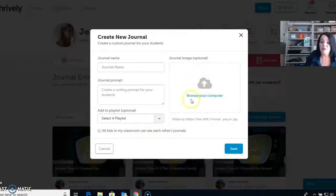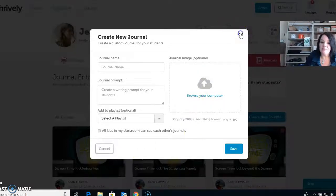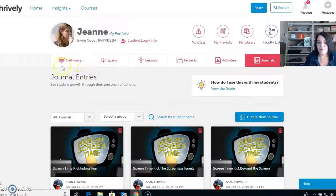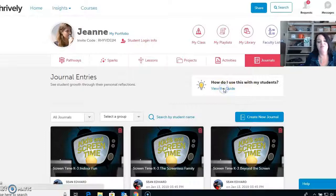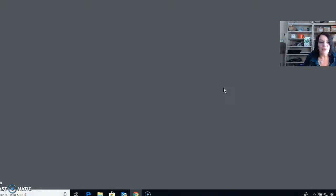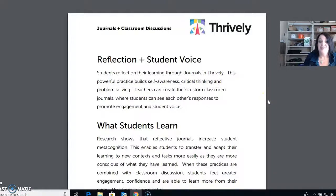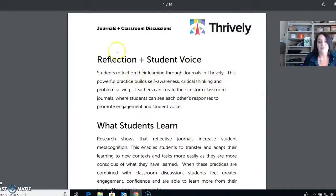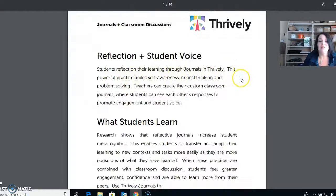You can also check that all the kids can see each other's journals, and you can upload an image from your computer. Thrively has thought of everything and put it all in a guide. If you're new to Thrively and wanting to dig in deeper, it explains everything for you — what reflection plus student voice means, how students reflect on their learning through journals, and how it helps build self-awareness, critical thinking, and problem solving.